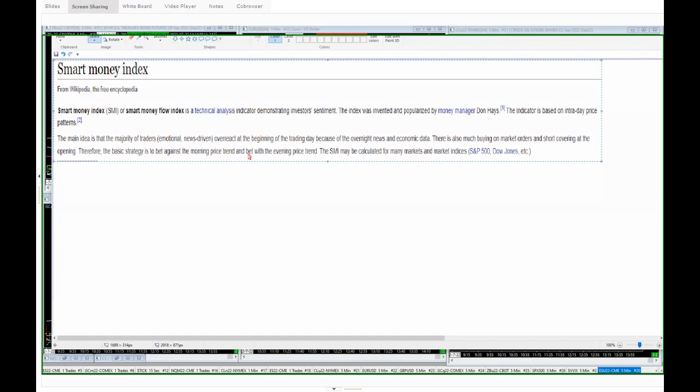So that's a derivative of the smart money index. The original smart money index is a bit longer term index. It's not an index of something on a one minute chart. It's a daily chart index, right? And you can see what the smart money index is actually all about.